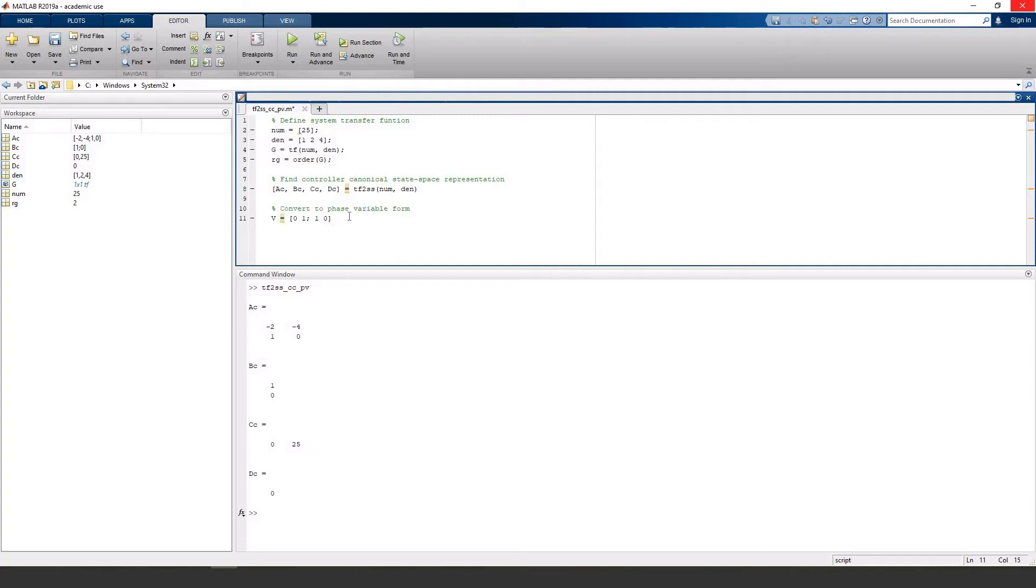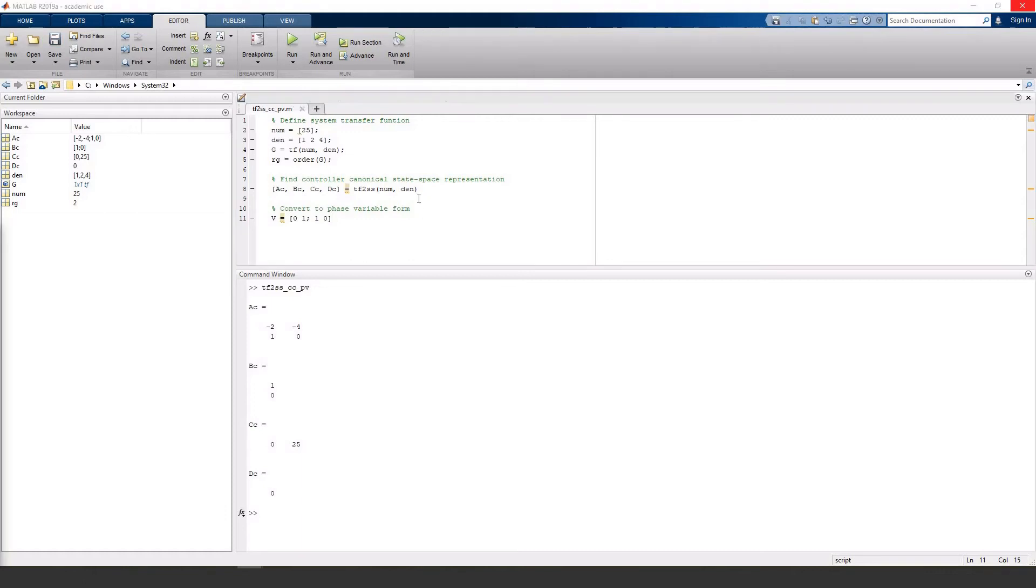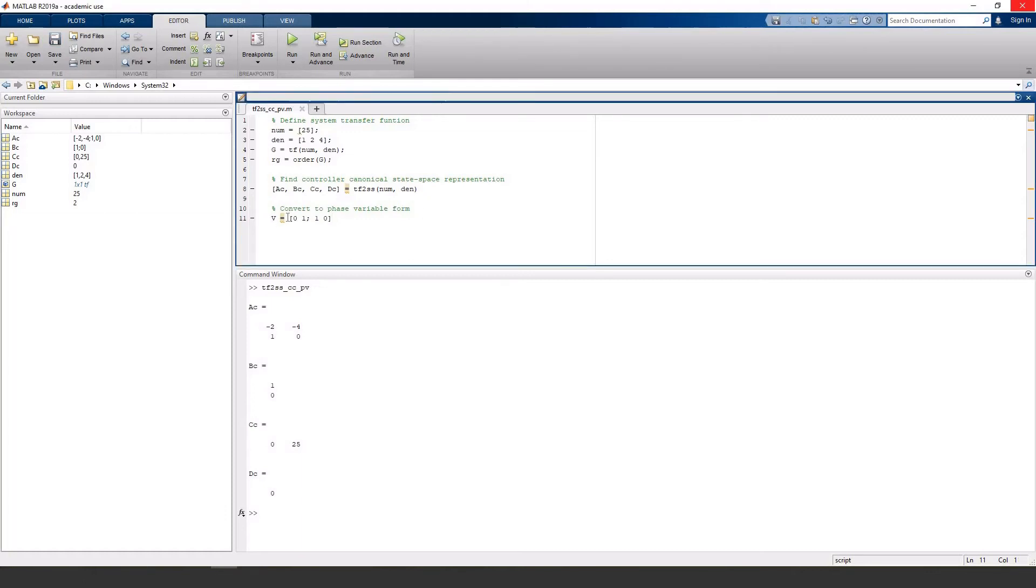In this case, I've typed it out manually to be 2x2, but to make our code a little more versatile, we can use this command instead, using the order of our system from earlier. And this is basically making a 2x2 identity matrix and then mirroring it.